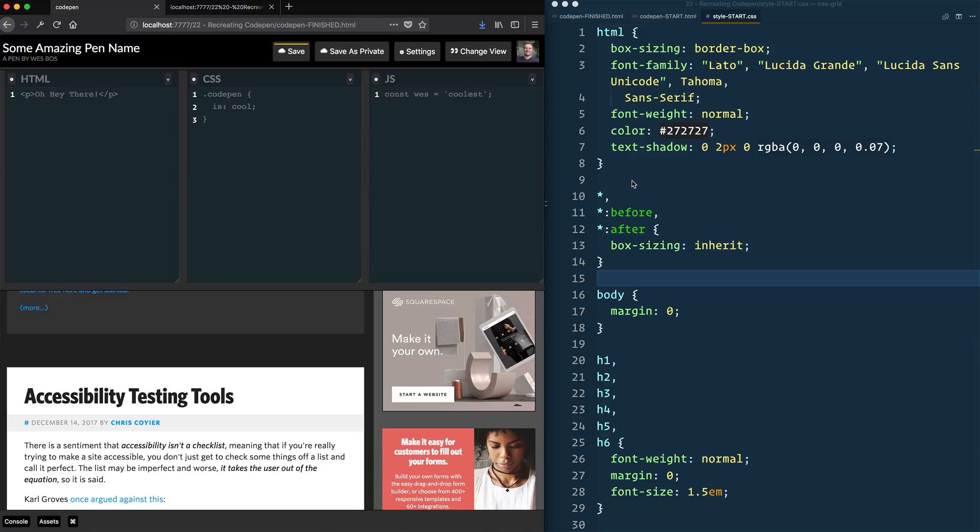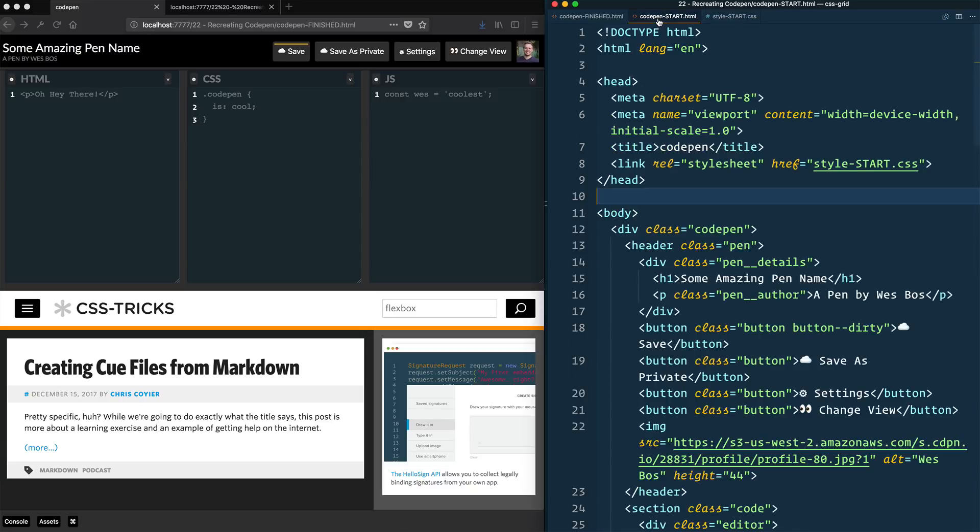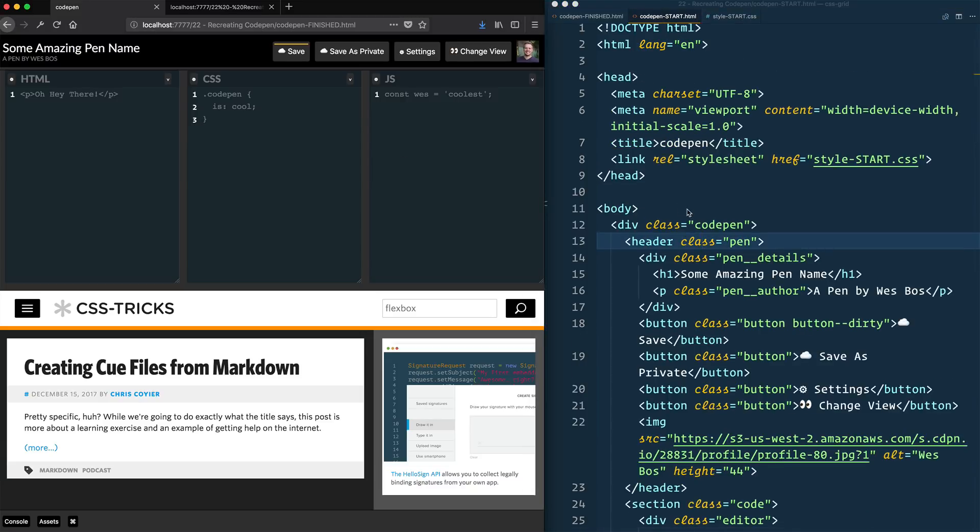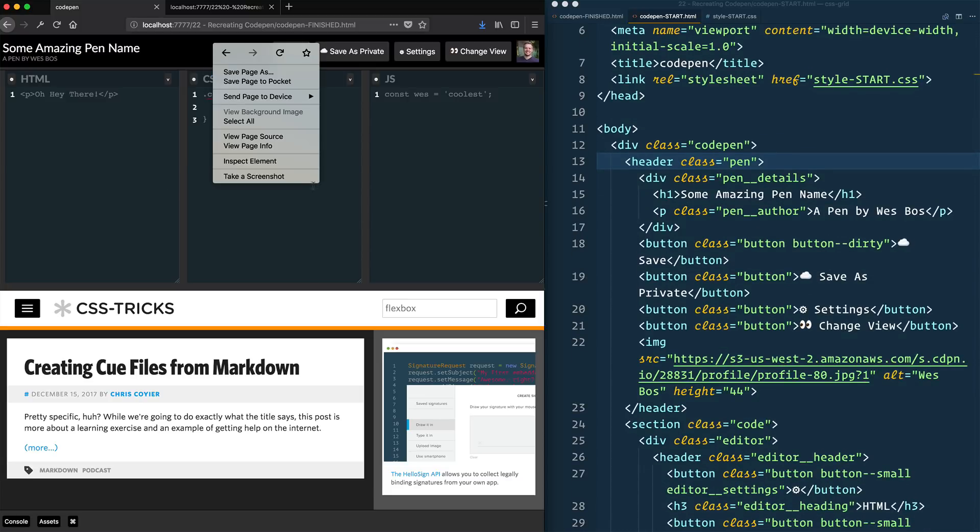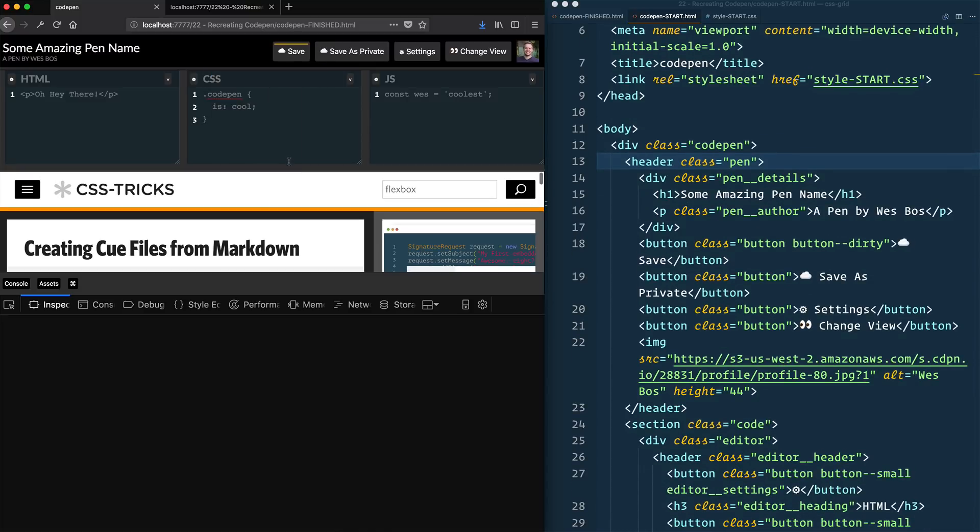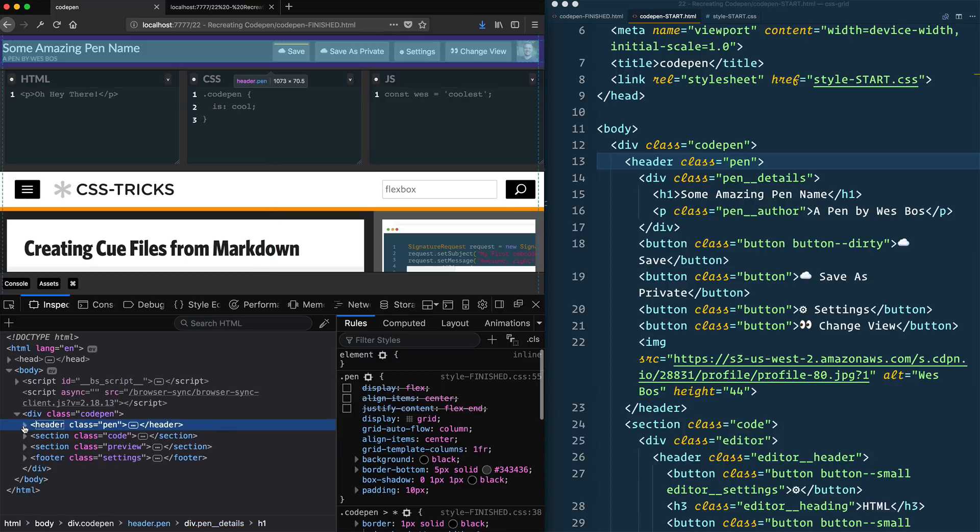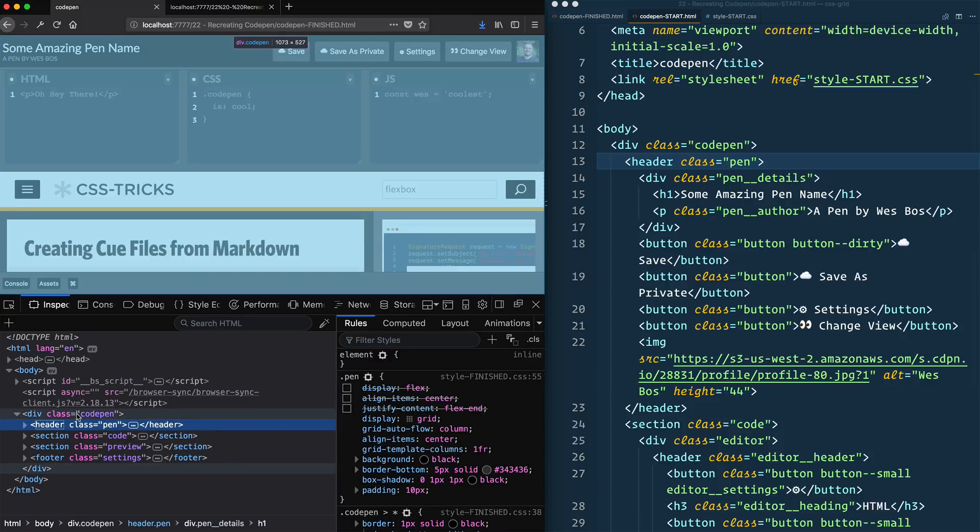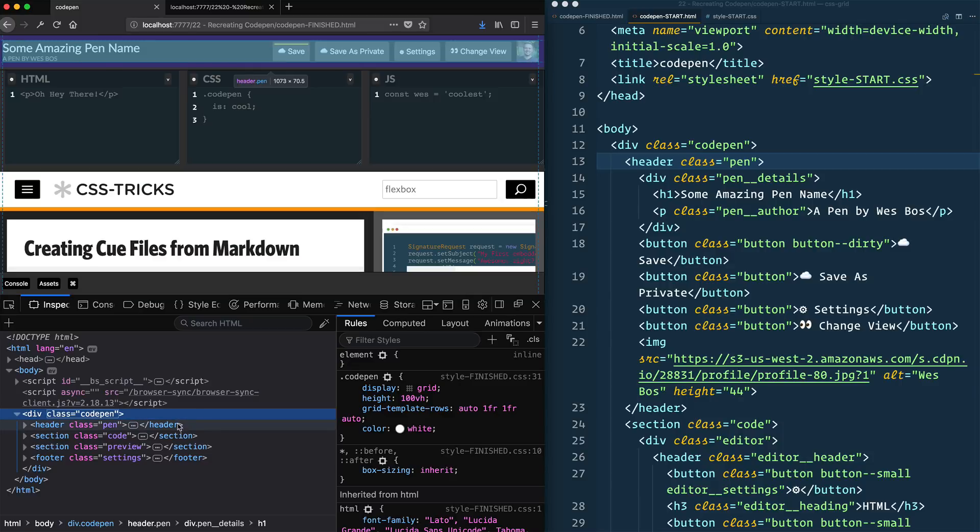So what we're going to be doing in this exercise is creating CodePen from scratch. So I've started you off with some HTML. And the idea behind the HTML, let's do a quick inspect element on this, is that it's four main parts. So if you look, we have a div with a class of CodePen, that's the entire thing. And then inside of that, we have our pen, which is the sort of the header.